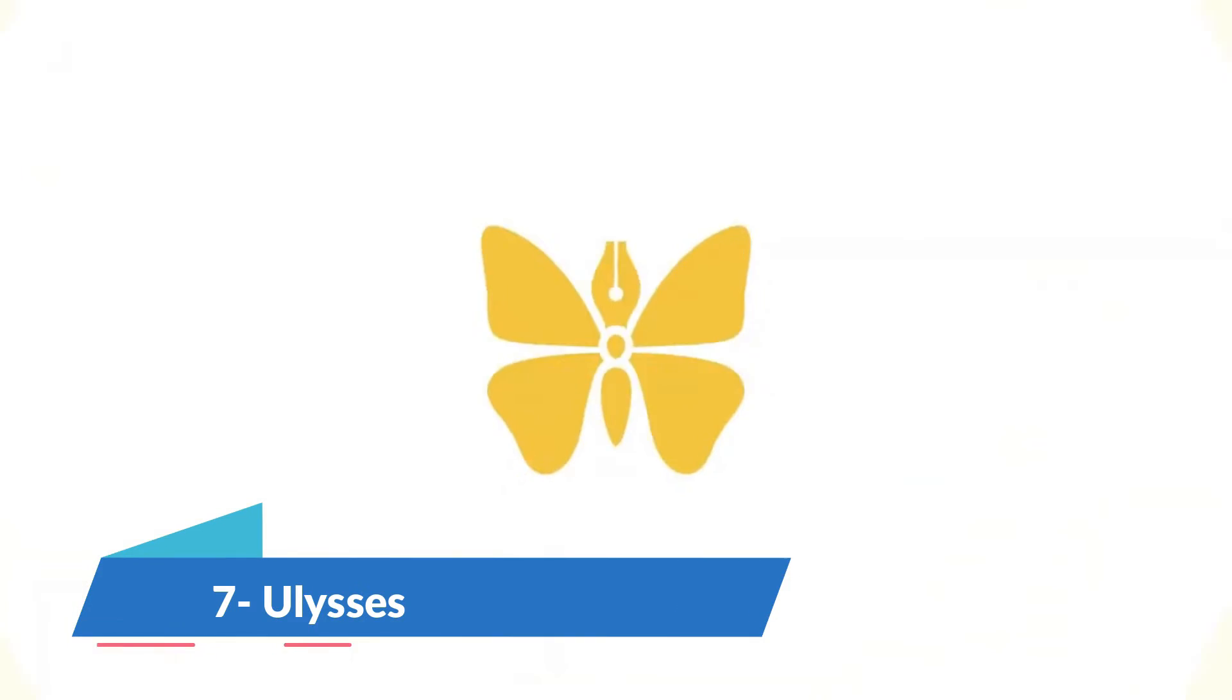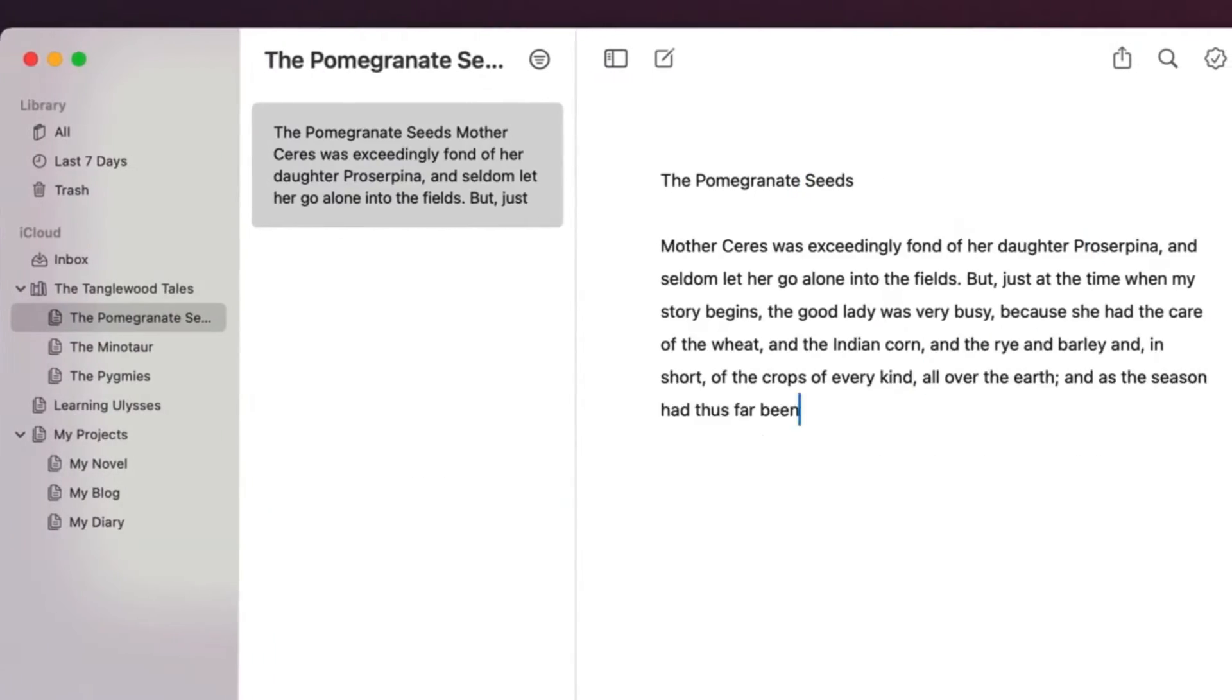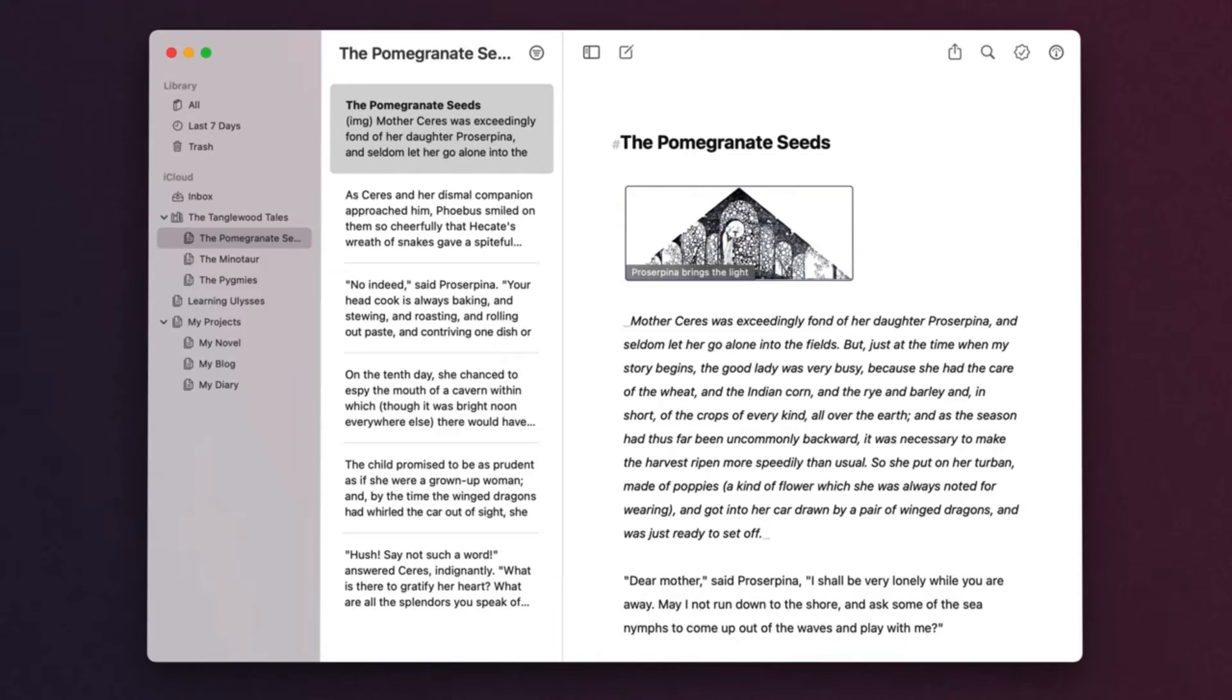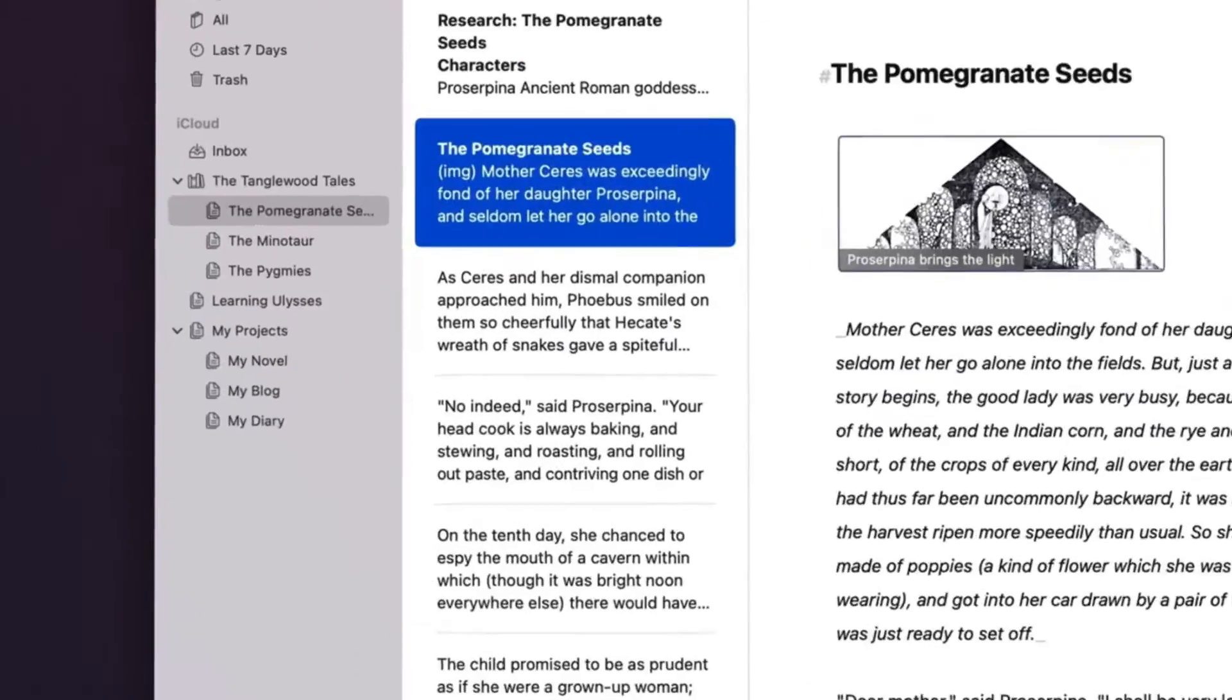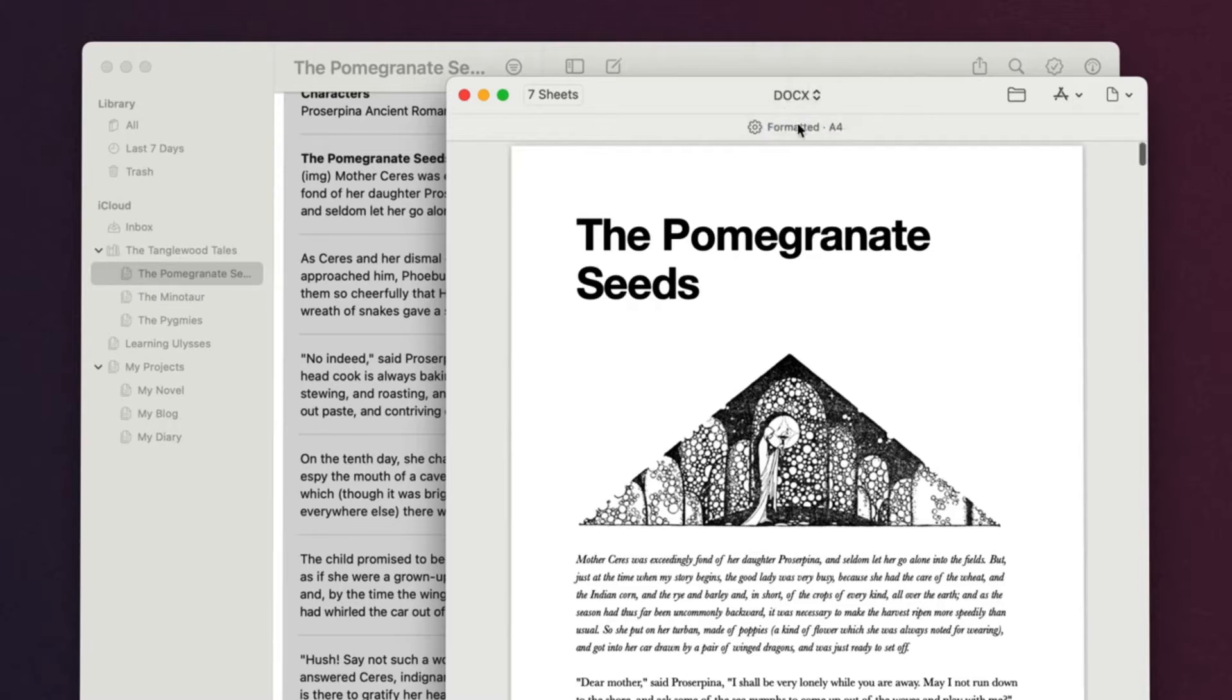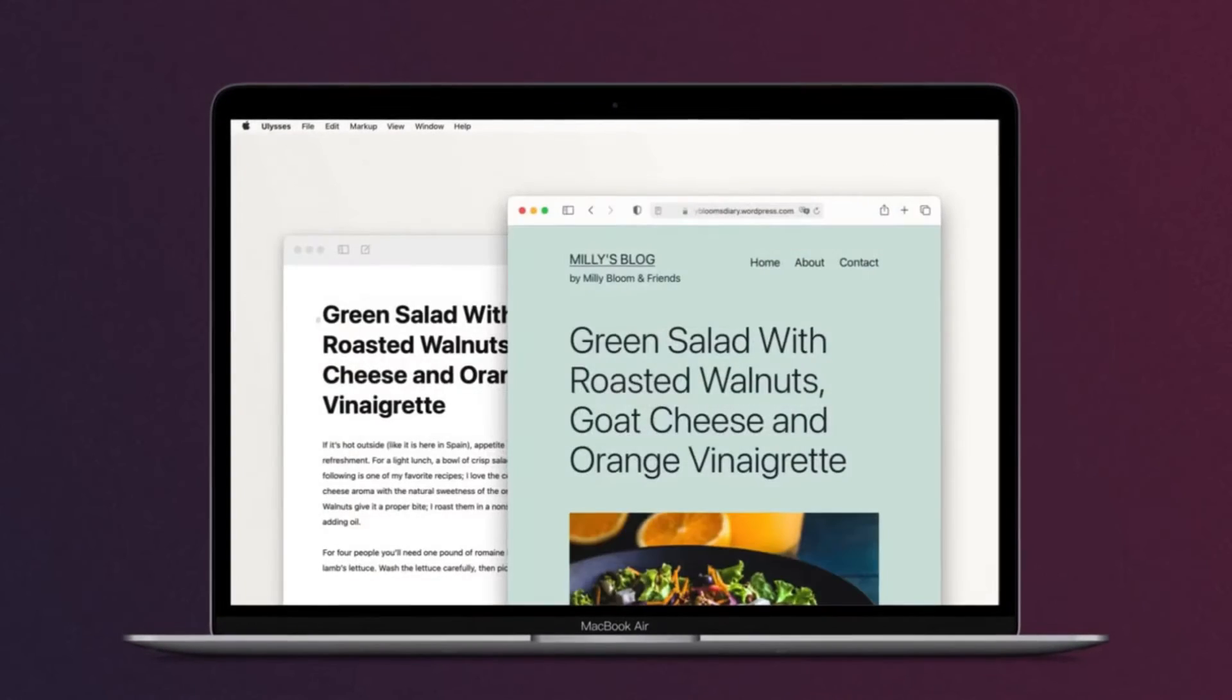Ulysses caters to writers and professionals who need a distraction-free environment to capture their thoughts and craft detailed documents. Available exclusively for Mac and iOS users, it offers a minimalistic interface, markdown support, and a seamless writing experience that can go from note-taking to the publication stage. Its organizational system, which includes nested folders and tags, makes managing large writing projects straightforward. While it requires a subscription, its comprehensive set of writing tools justifies the cost for serious writers.